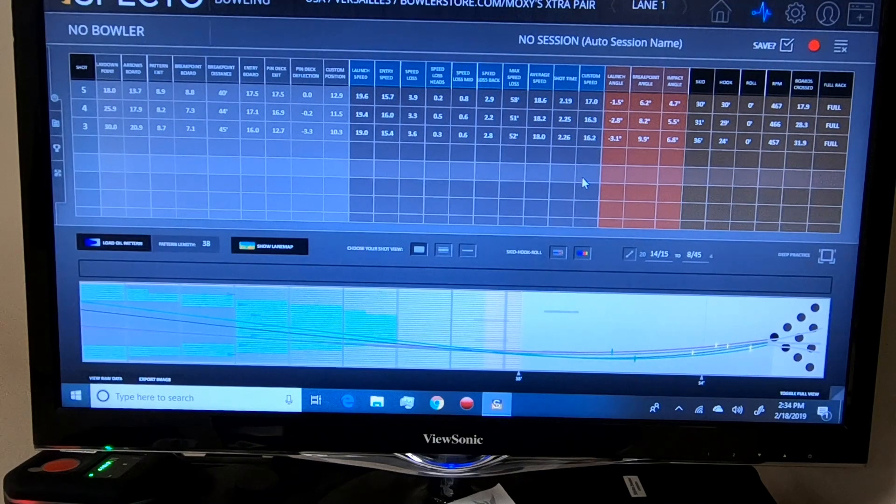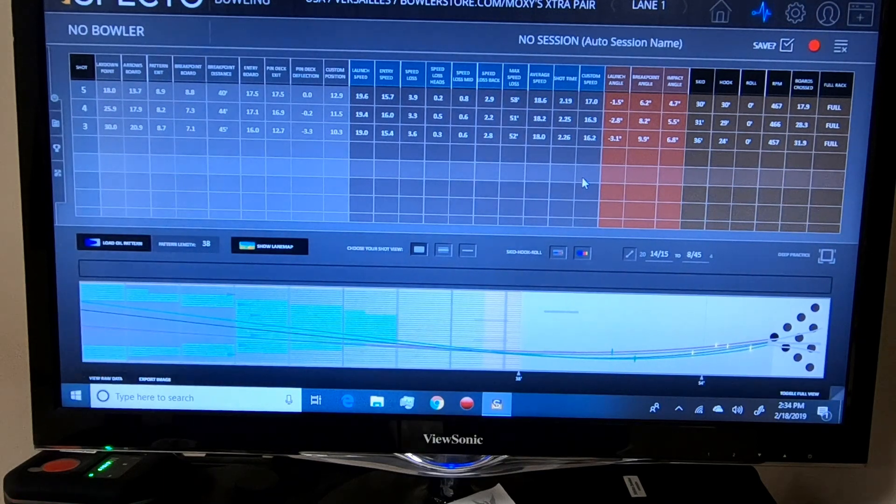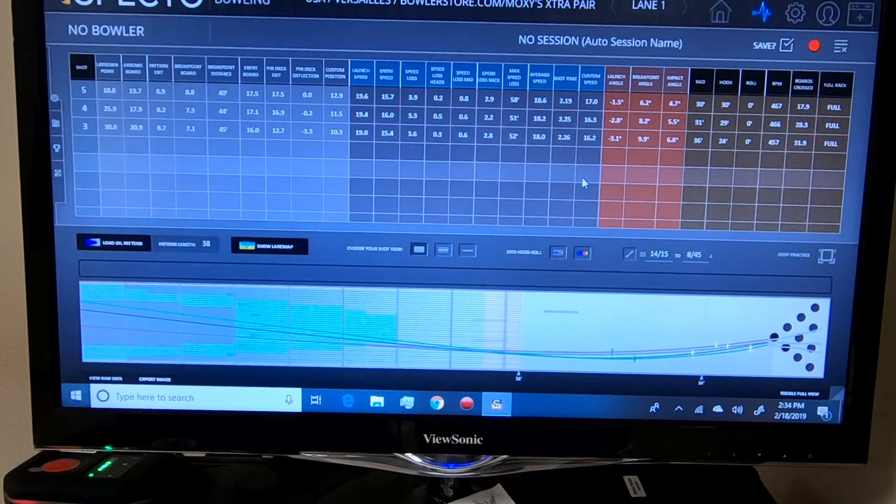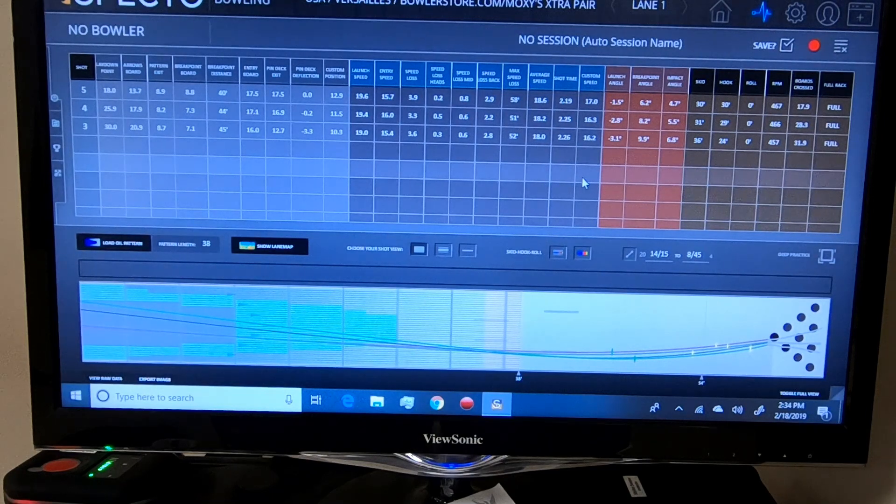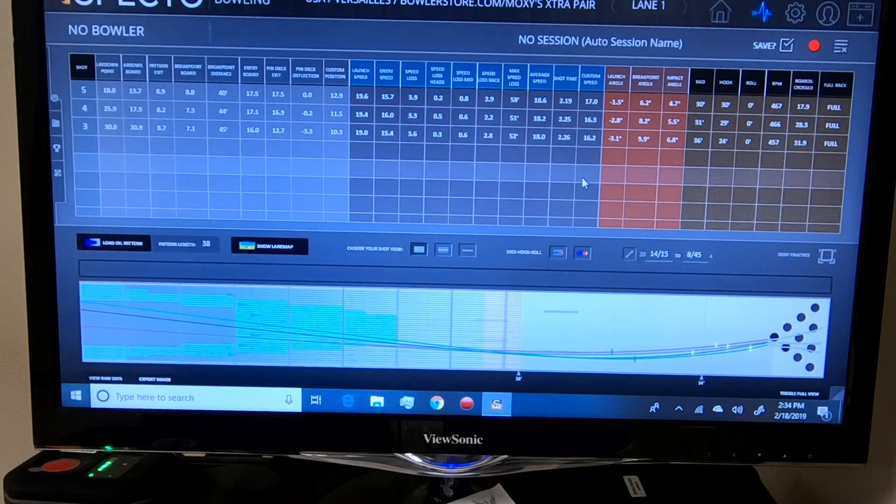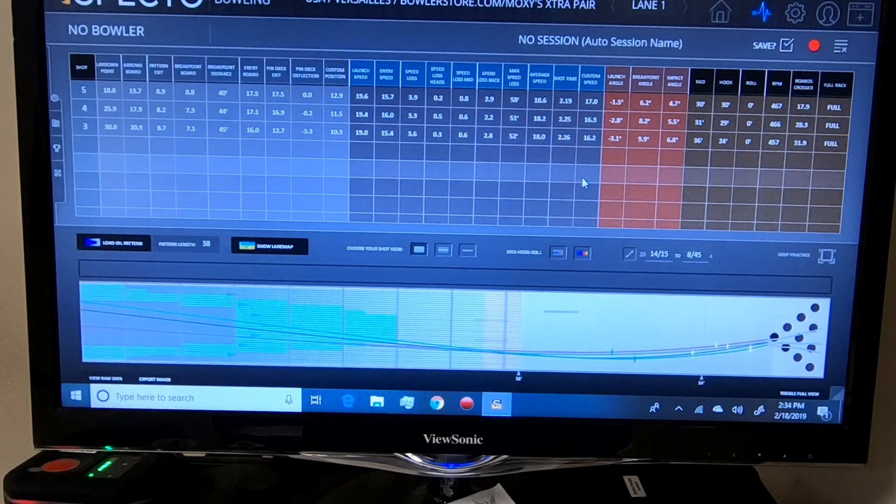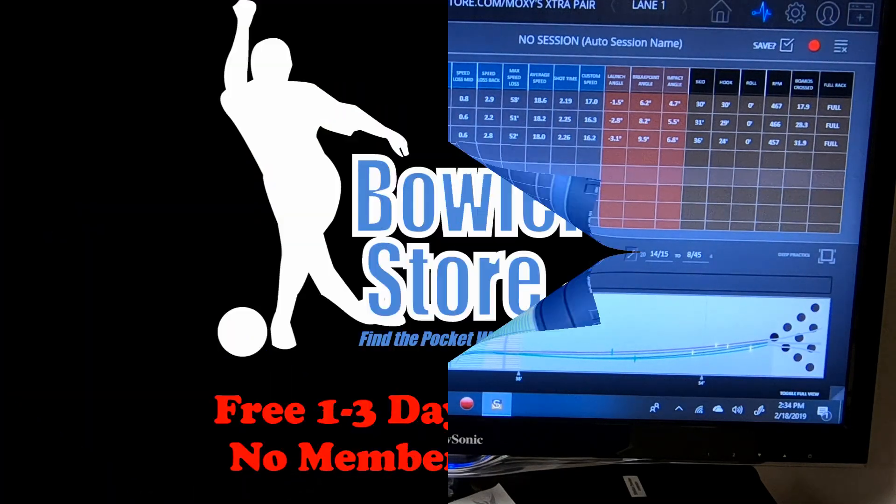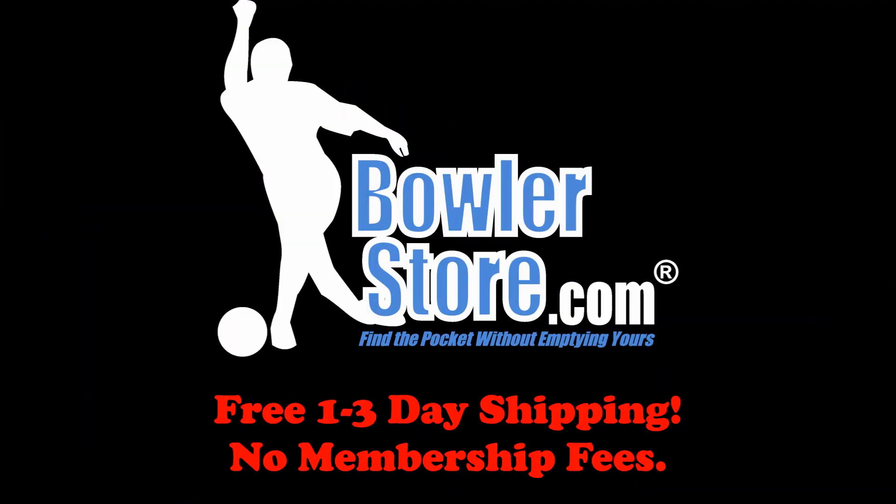As you guys can see, there's plenty of information here, so feel free to pause it to really see the differences between the 3 inch pin ball, the 5 inch pin down ball, and the white quantum. So as always, have a great day and thank you for watching.